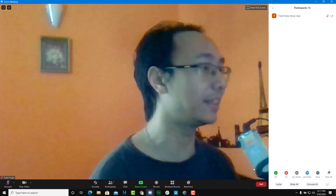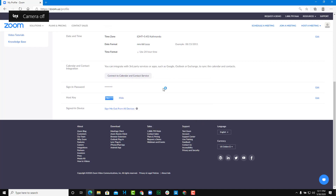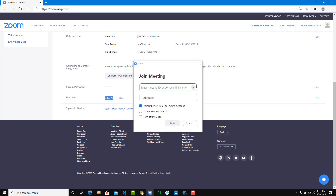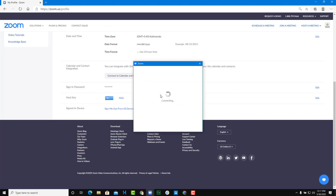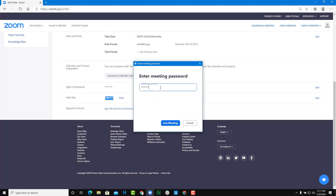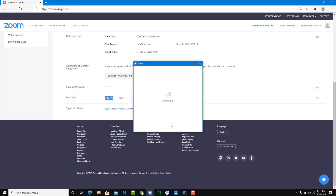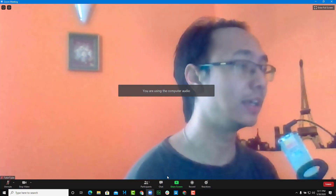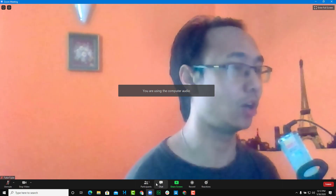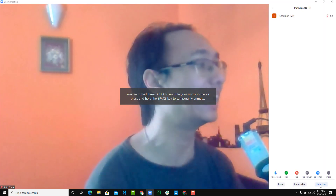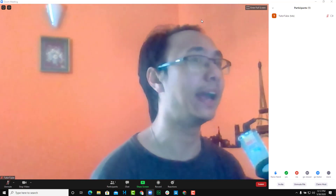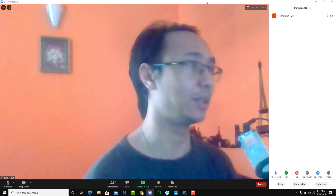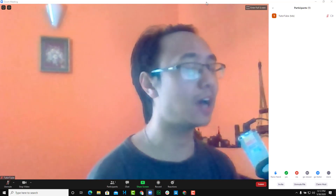Note that once they leave the meeting and rejoin, they won't be the host anymore — they'll have to enter the host key again to claim it. Rejoining with just the password will make them a normal participant again, so they need to go to the participant section and claim host again each time they rejoin the meeting.